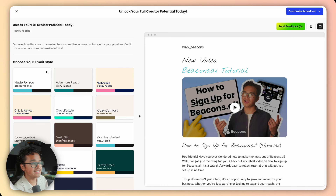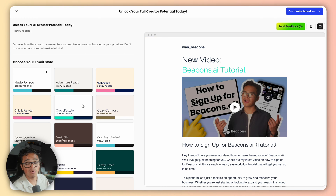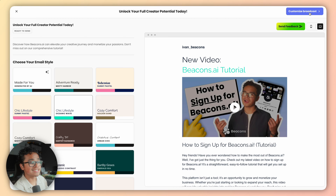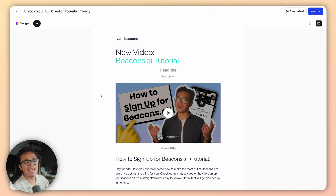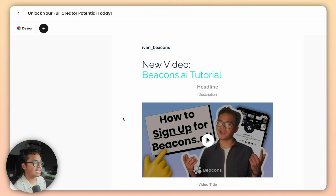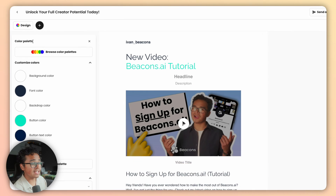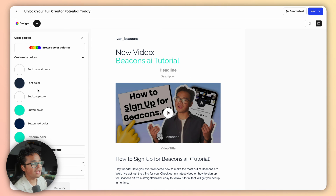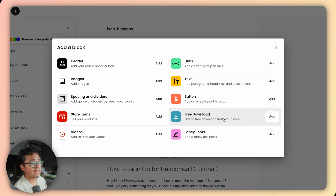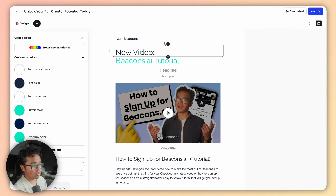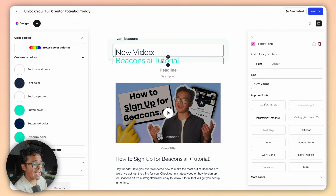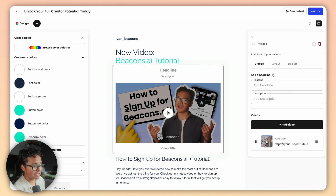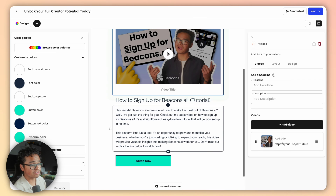You can full send this email right here with these design presets or use it as a starting base. At the top right corner press customize broadcast — here is where you can edit everything. Click the design button at the top left and select from color palettes or individual colors and fonts. Right next to the design button you'll find the plus icon where you can add more blocks. Scroll over to your actual email and you can edit everything from the title to the video or thumbnail.